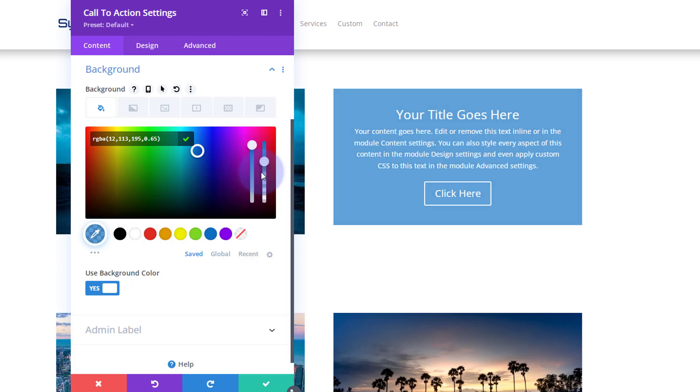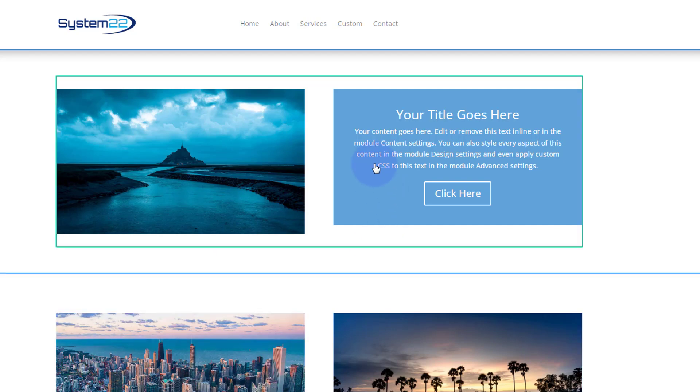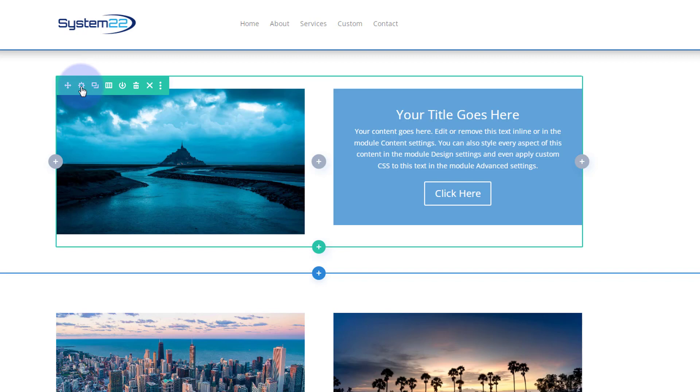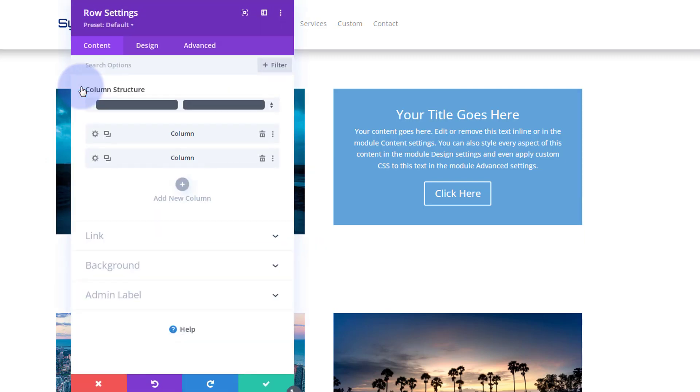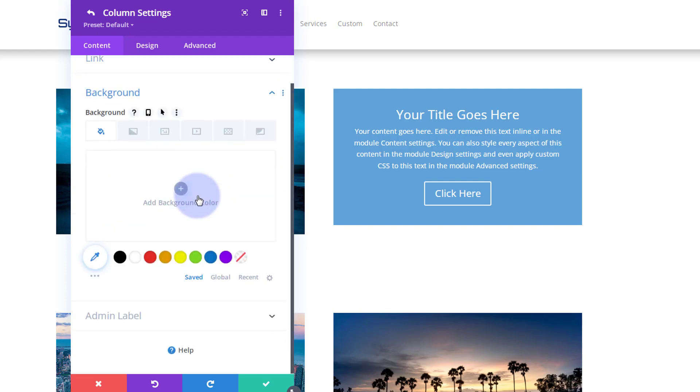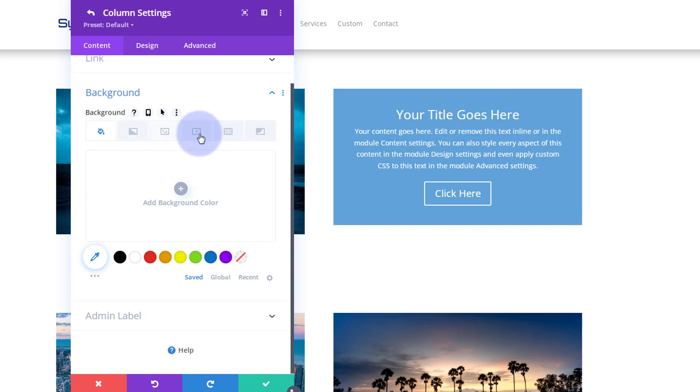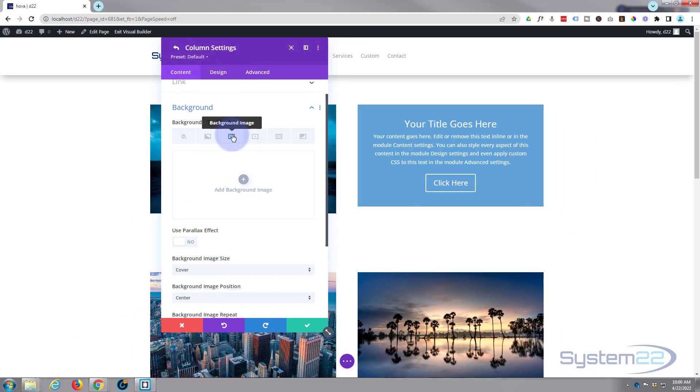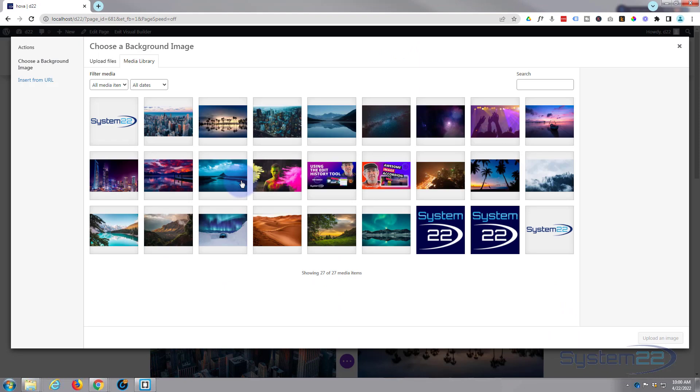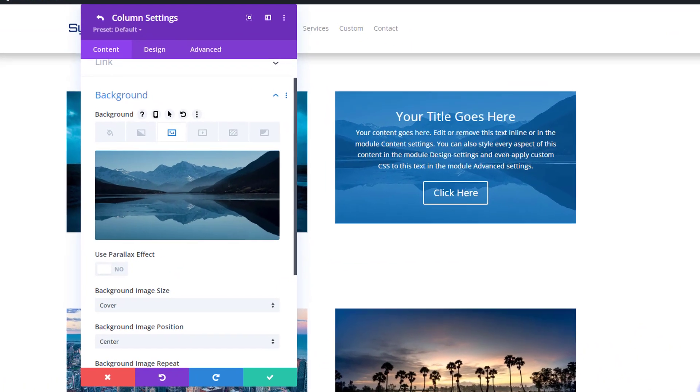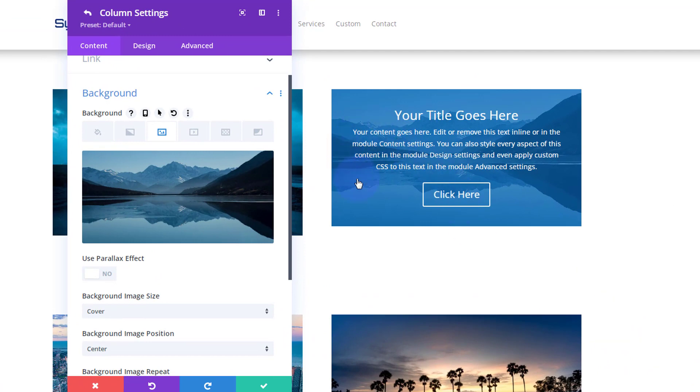We've got our module here. Let's find the image that we want to see initially. The image resides in the column. If we just click, go into the row green tab, we've got two columns. Column one is the left hand one, column two is the right hand one. I'm gonna go in here and here's our background on the content tab.